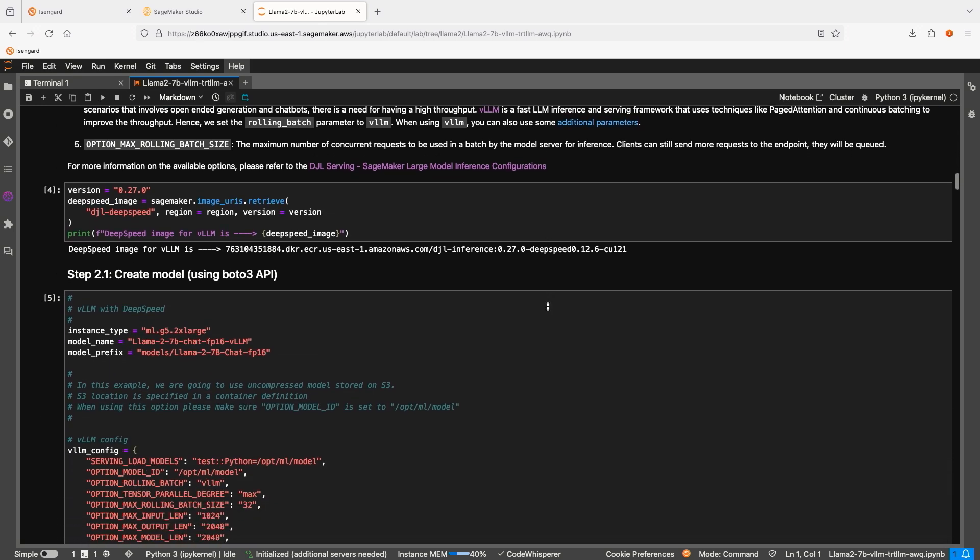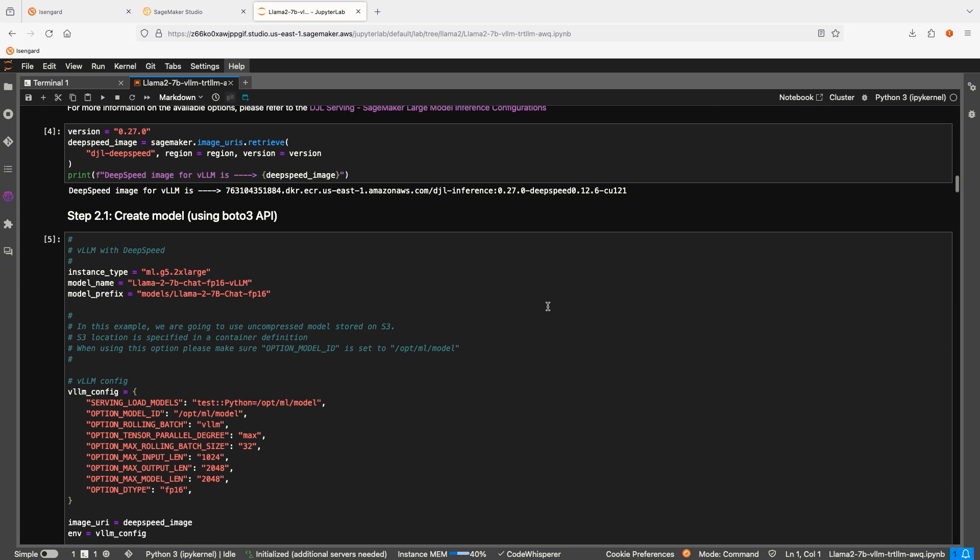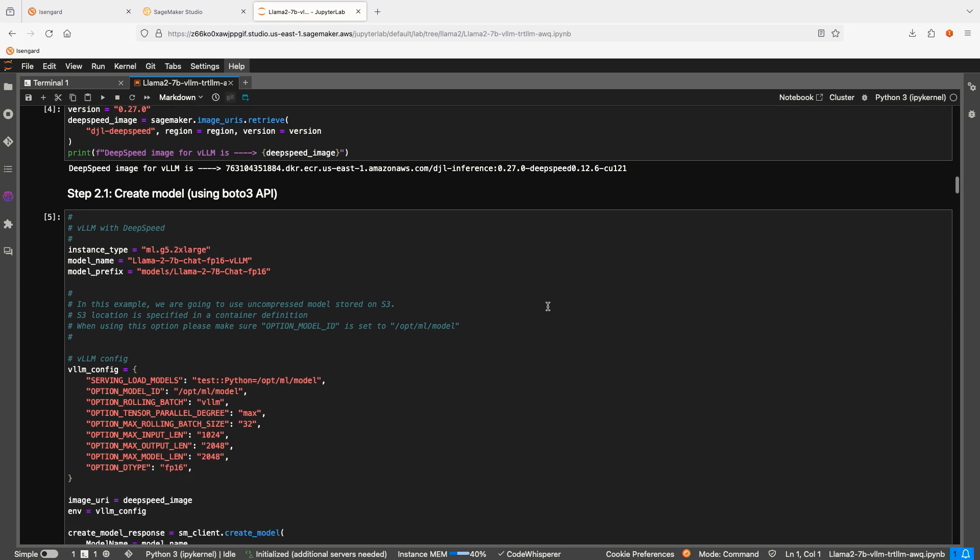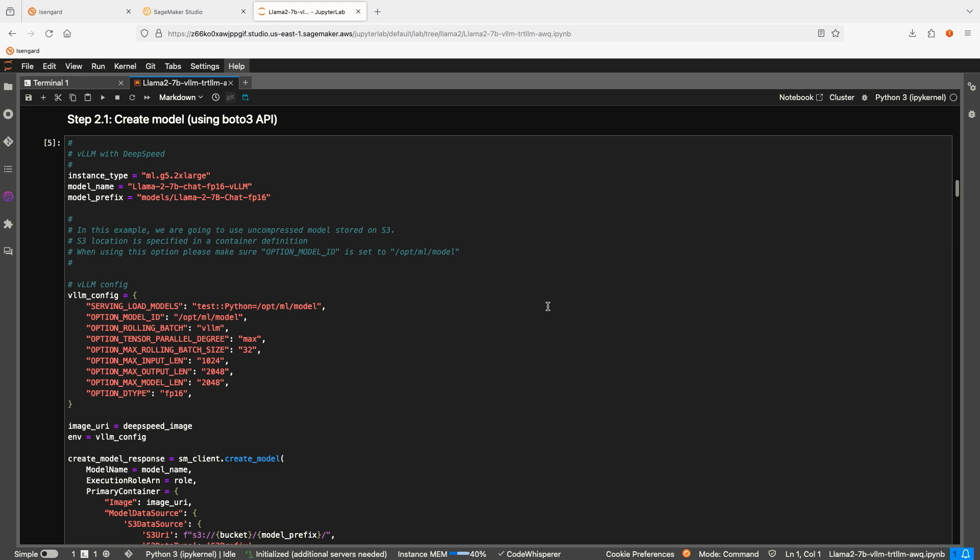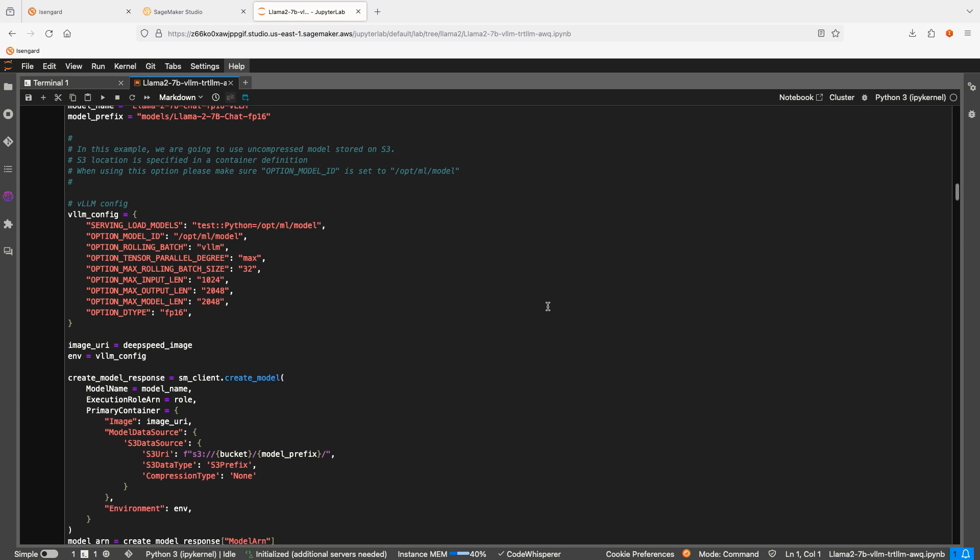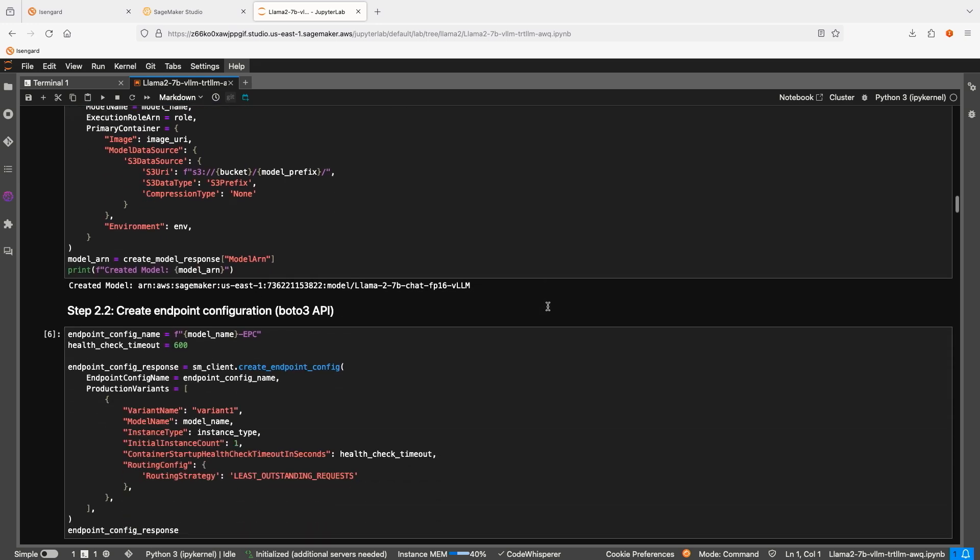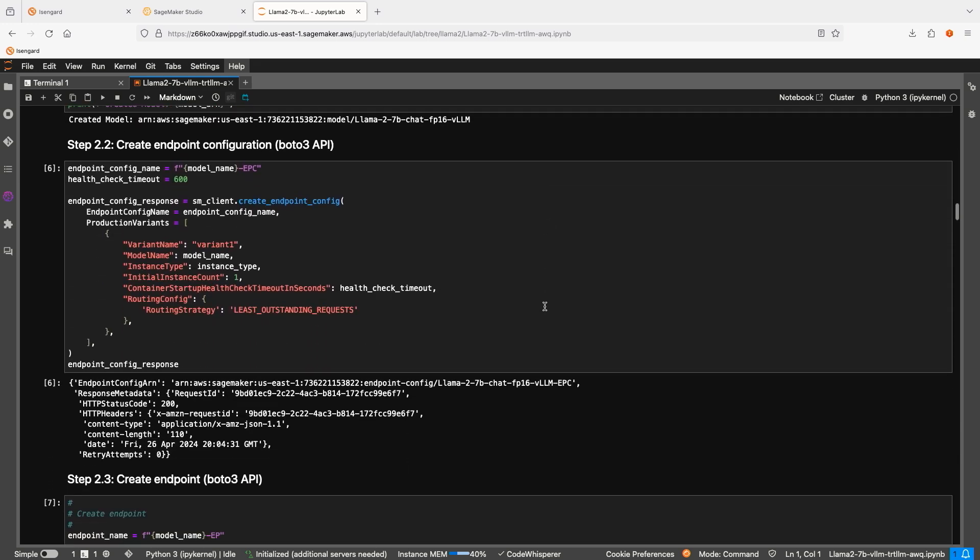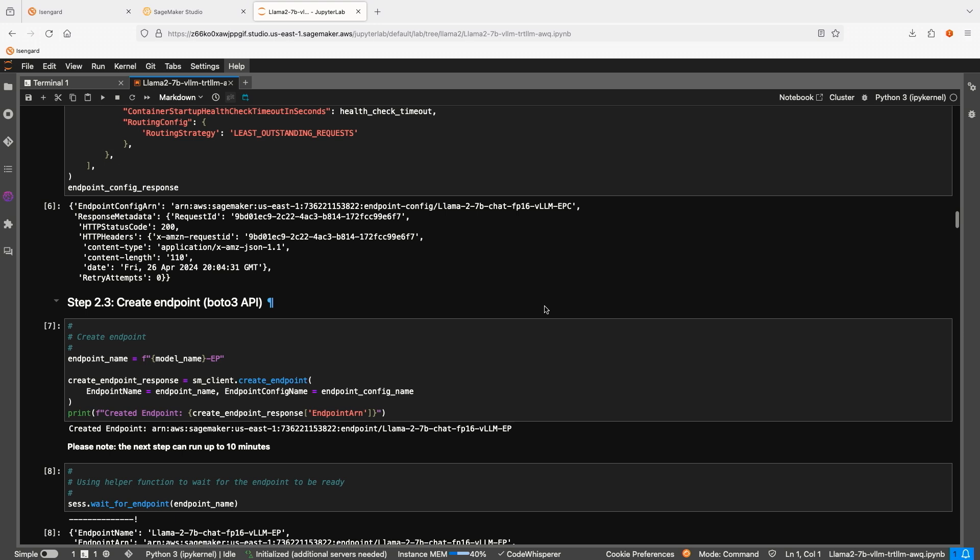Second step: we need to create an endpoint configuration which defines the instance type, timeouts, and routing strategy. We will use a G5 2xlarge instance and our latest optimization routing strategy, which in our internal tests reduces latency by 33% for certain use cases. And finally, we will create the endpoint and wait for it to be ready. Please note that the provisioning of the endpoint can take up to 10 minutes. We are going to pause this video and resume when it's ready.